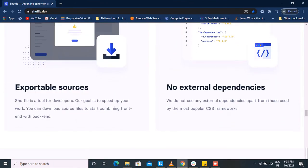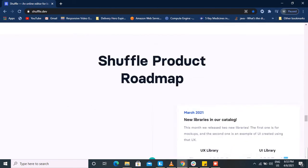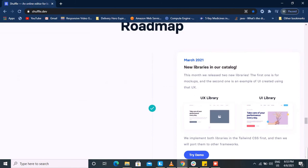It also offers exportable source code. The link to the tool will be in the description.